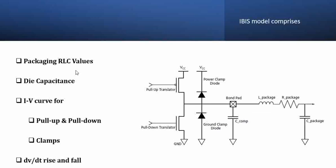The first thing, the package RLC values will be part of the IBIS model. Then you will have the die capacitance, and then the clamping diodes and the pull-up pull-down resistors that are present are characterized by the IV characteristics. What do you mean by IV characteristics? We all know, for a given voltage what would be the current that will be provided or the current that sinks. These characteristics will be provided by the IV curves, which are represented as plain tabular forms.